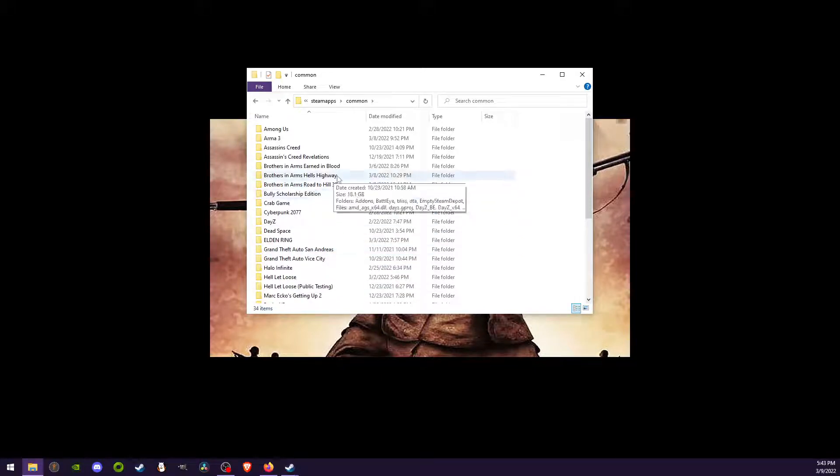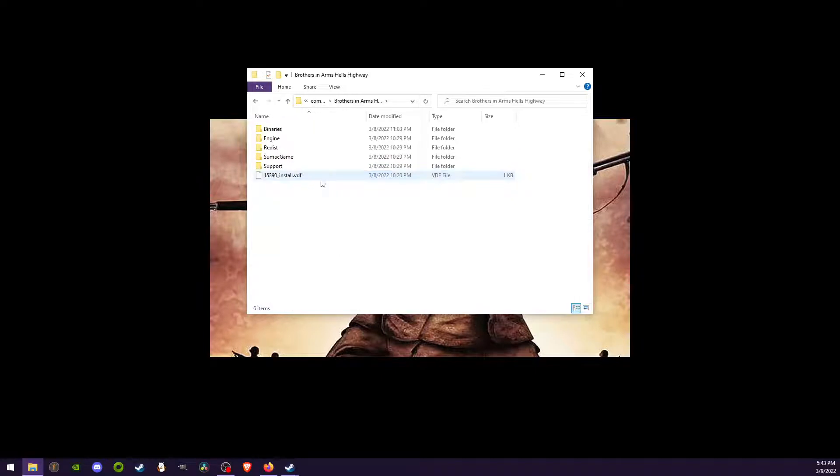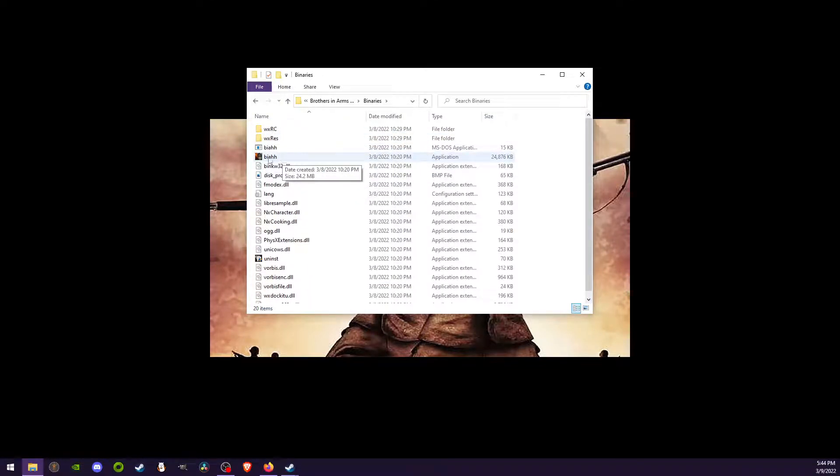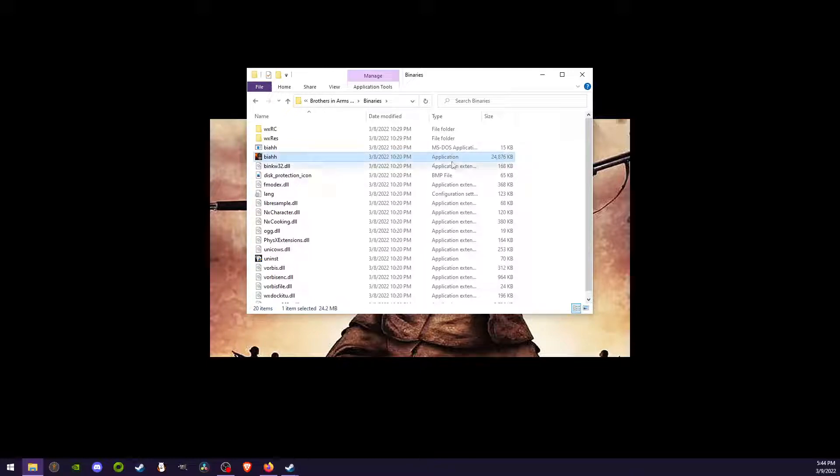We're going to go ahead and click Brothers in Arms Hell's Highway, and we are going to click on binaries. In binaries, you're going to see something that says B-I-A-H-H. It's an executable file. It should say application and should be 24-something kilobytes.